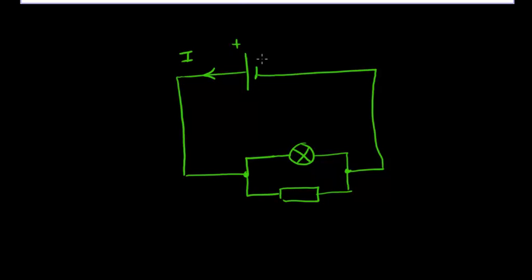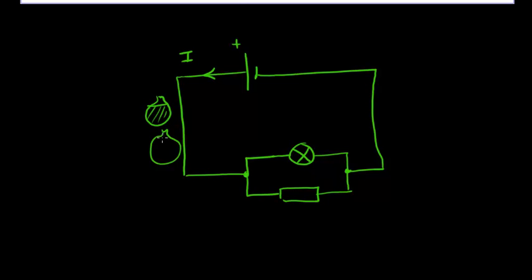This cell is giving that charge energy. So you can think of the charge perhaps as bags of charge with energy all in a big traffic jam being pushed around this circuit.